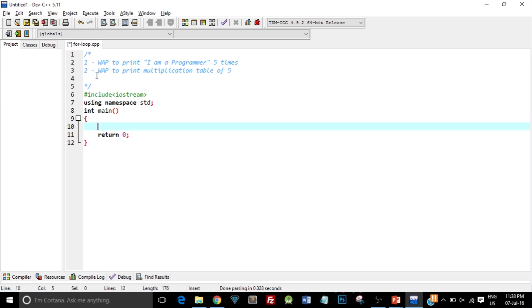Here is the syntax for for loop. First type the keyword 'for', then open and close parentheses or round brackets. Inside these round brackets there are three different parts: the first part is the initialization, the second part is the condition, and the third part is the increment or decrement operator. Let me just type it in and I'll explain what is exactly happening.